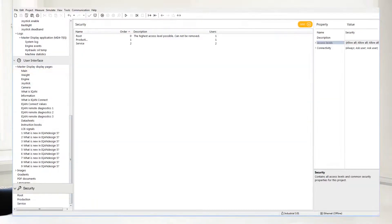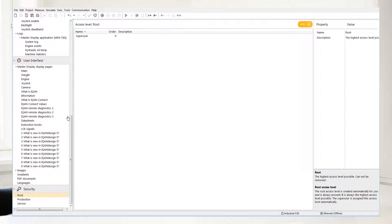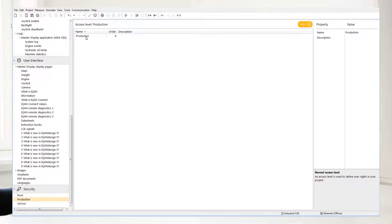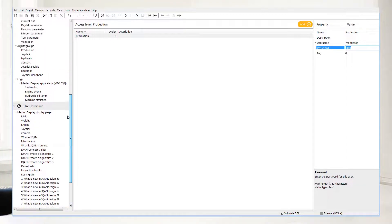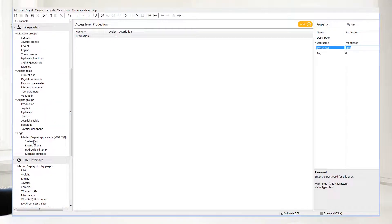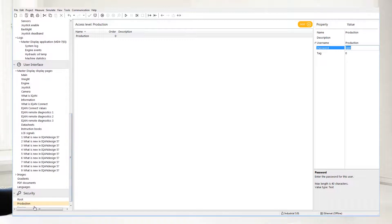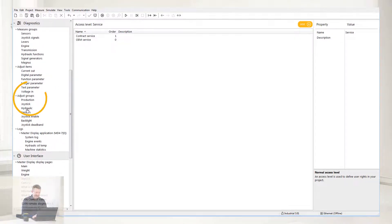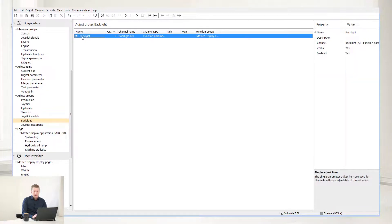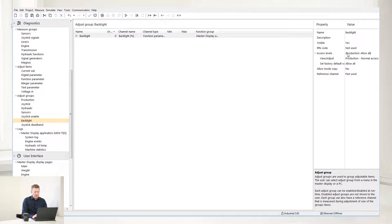And finally, here's the security settings. This is where you can control the different access levels of your machine. If you select production, you can define passwords for your production, so you can log in with a service tool and work on parameter settings that are only open to those with a password. If you select service, you can add different kinds of security levels for service. These are connected to the diagnostic group with adjust items and adjust groups. If you select backlight, for example, you can see that the access level for this is production, so only those with production access can access the backlight.